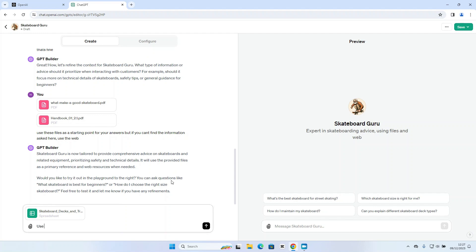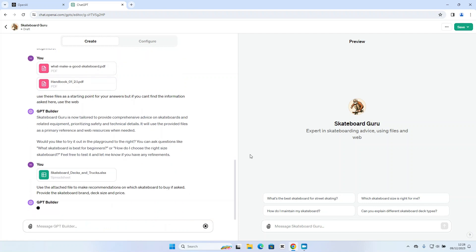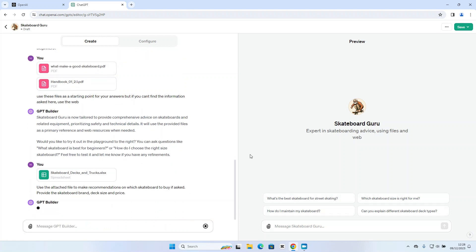So use the attached file to make recommendations on which skateboard to buy if asked. Provide the skateboard brand, deck size, and price. So again the GPT builder will update.